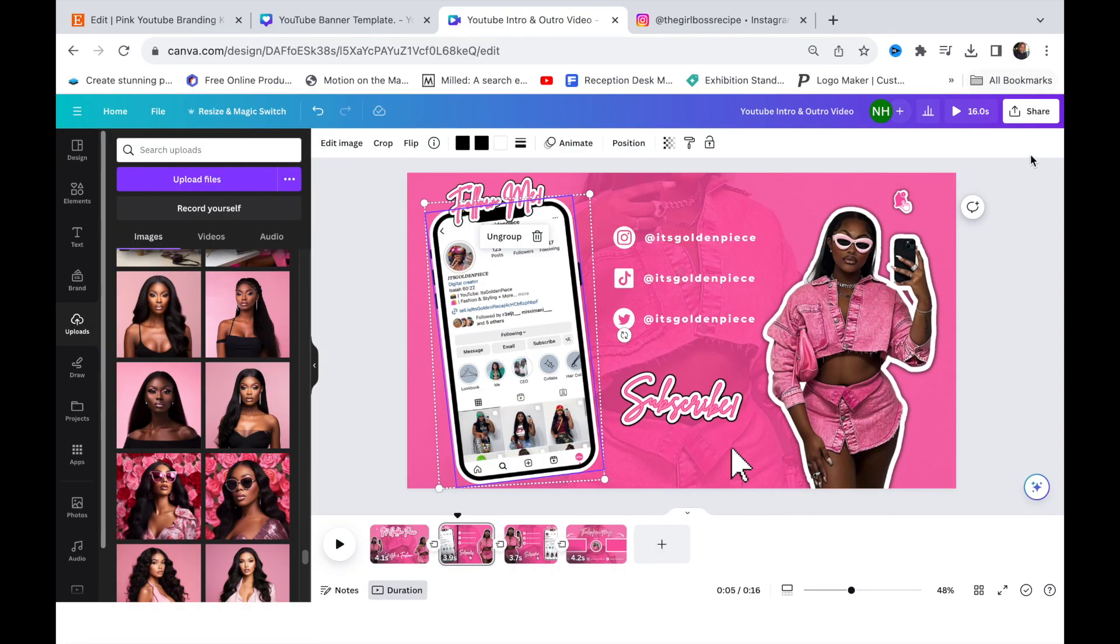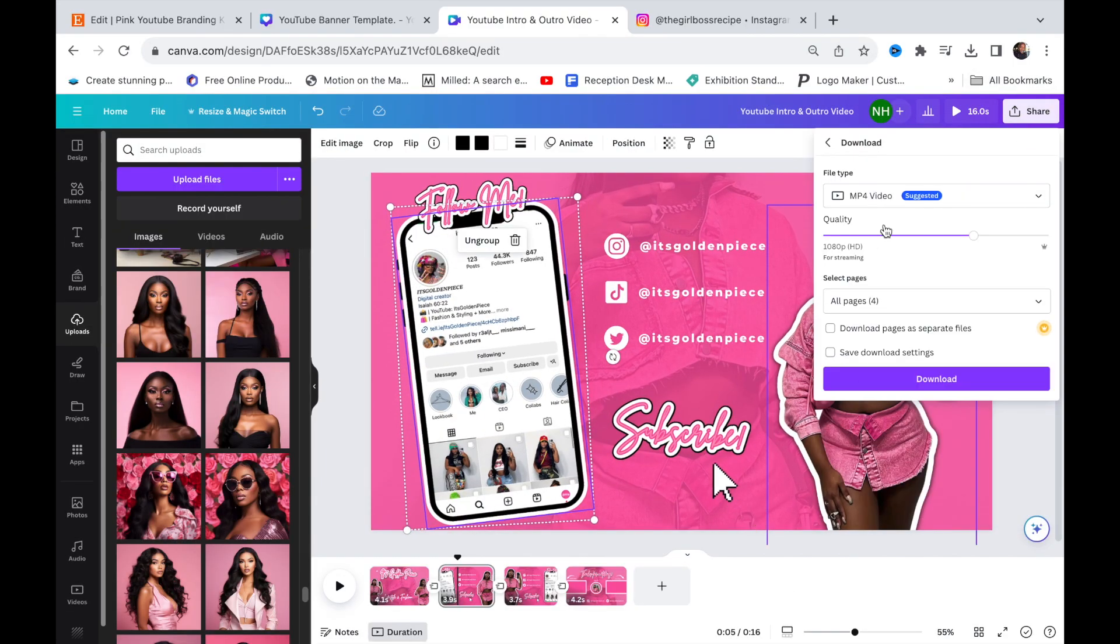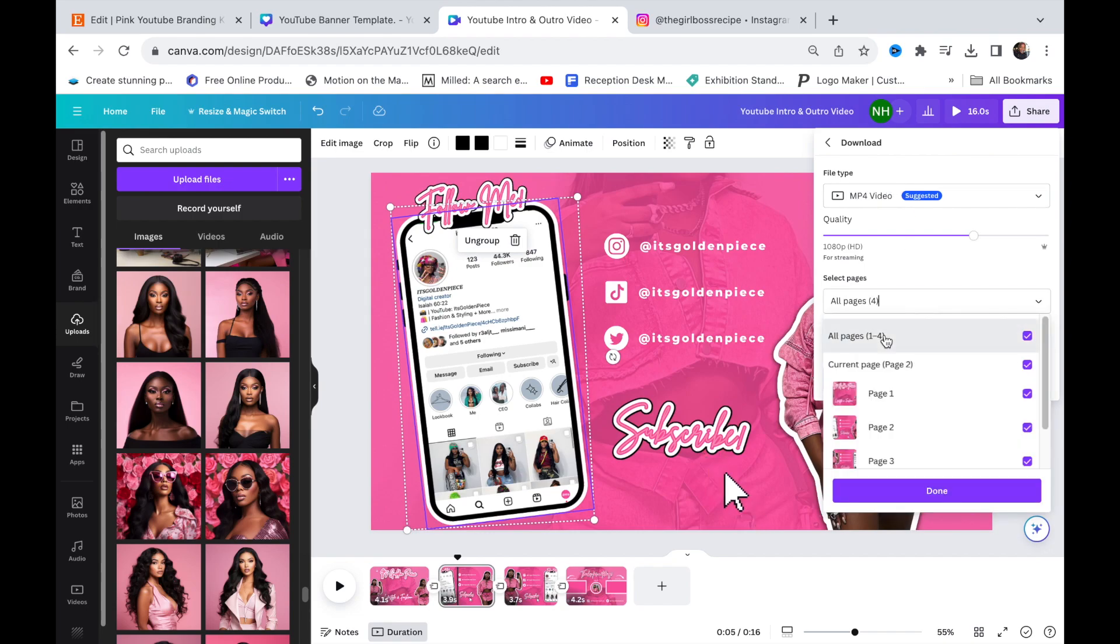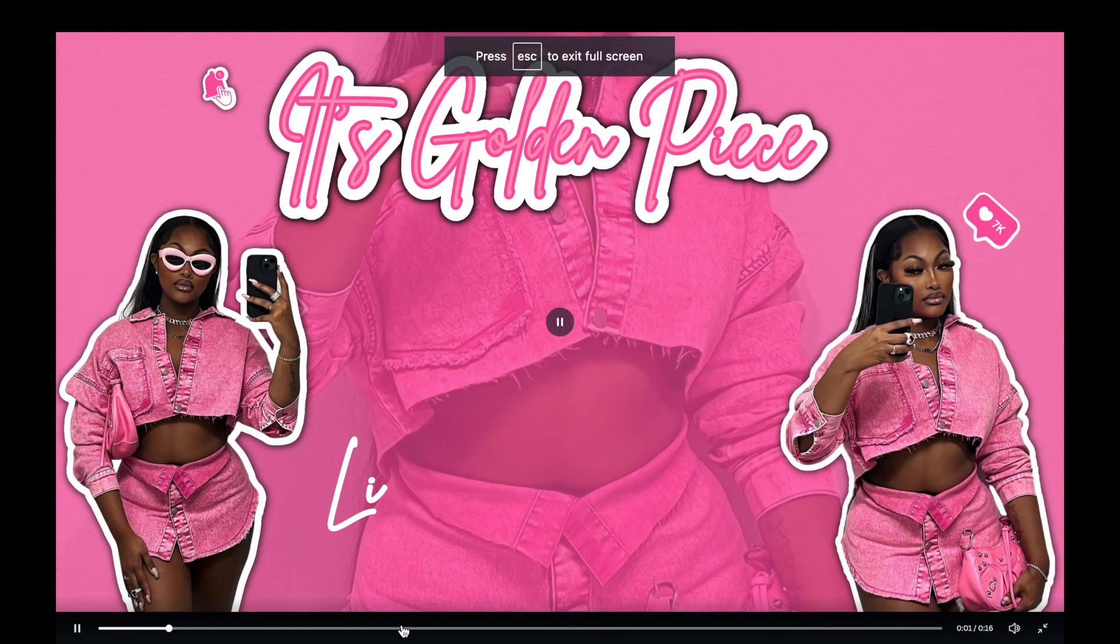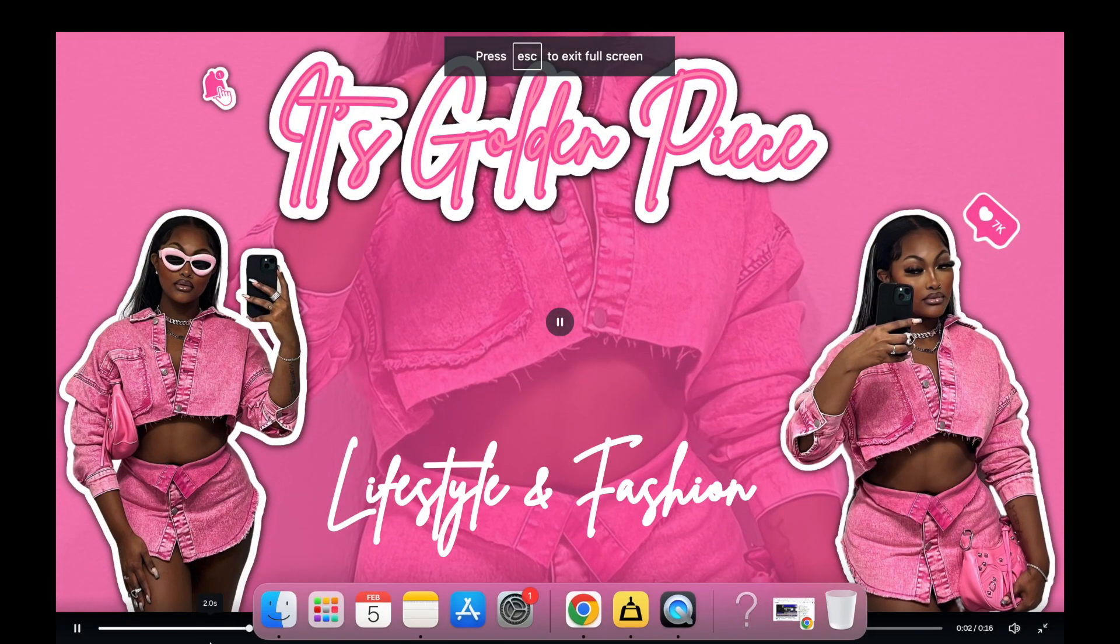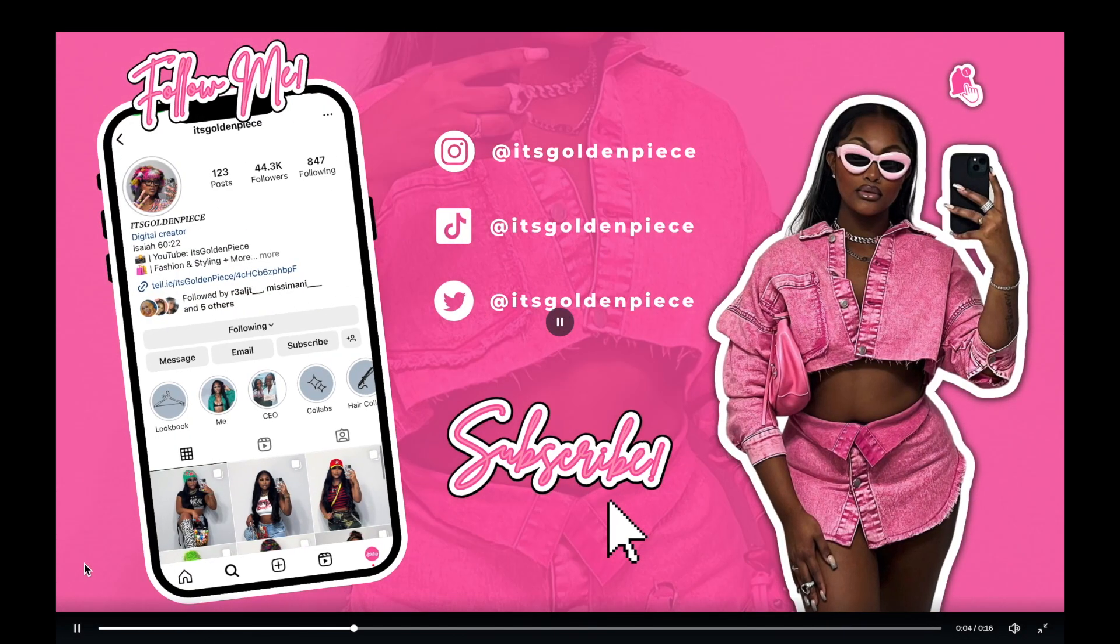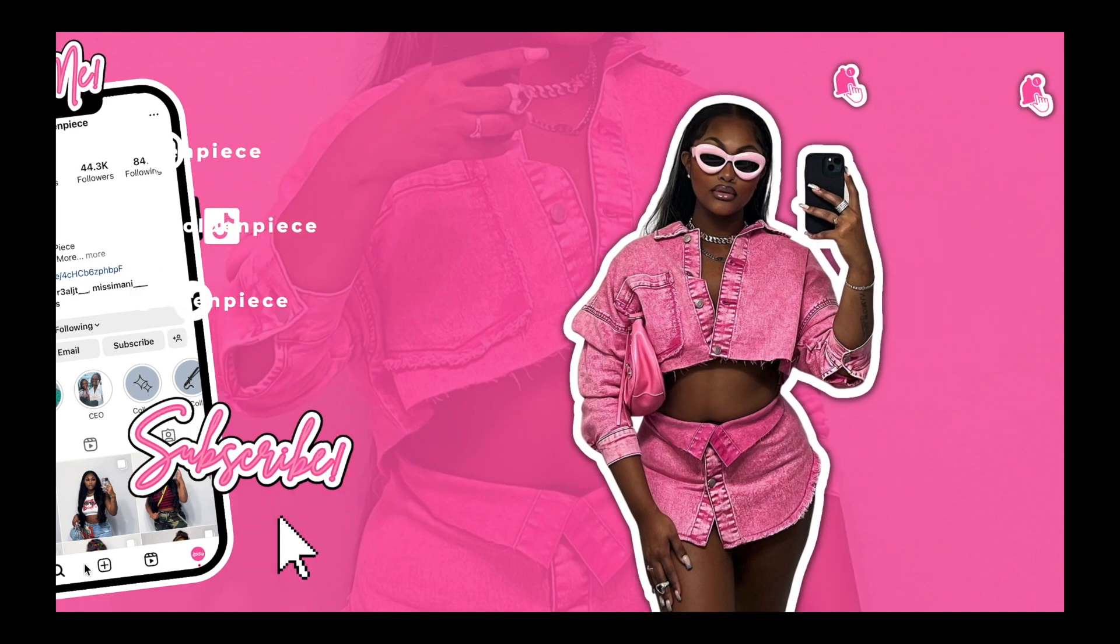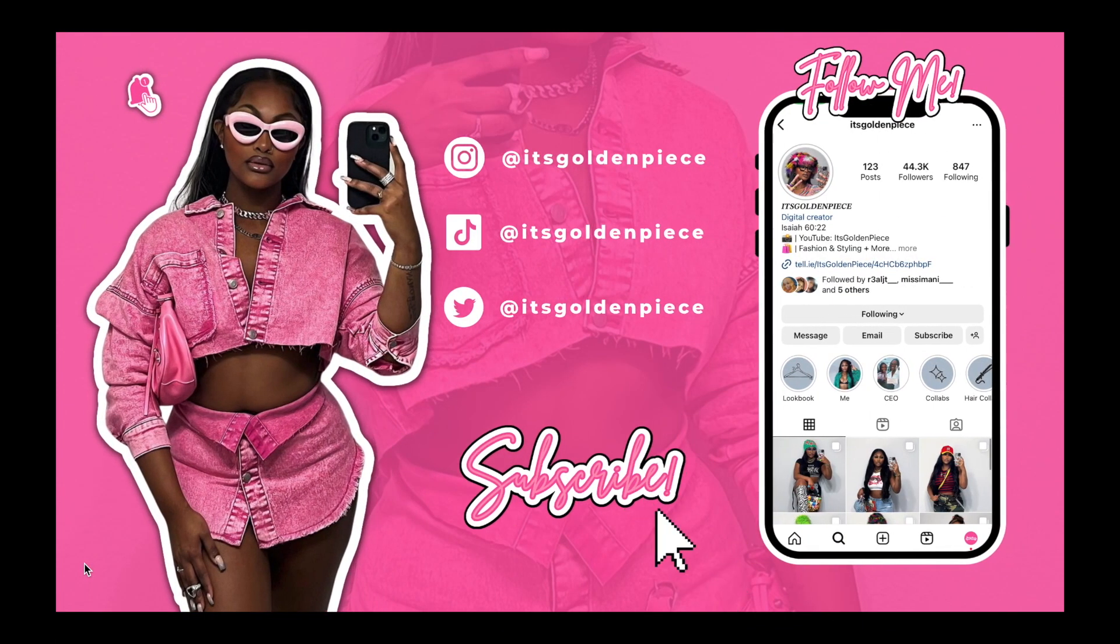That is it. Press save, download, and download it as a video. That is how you edit this template. Thank you so much for watching, thank you for supporting, and I hope you have much success on your YouTube journey.